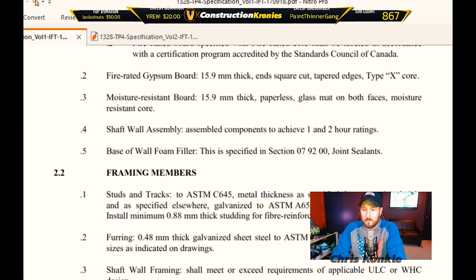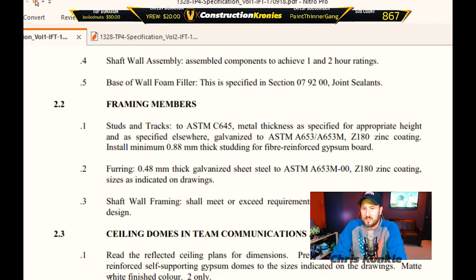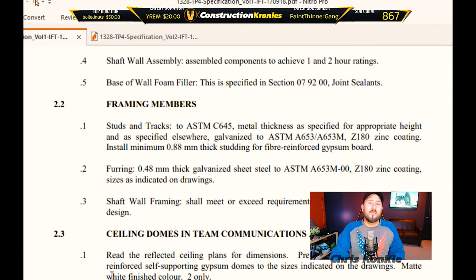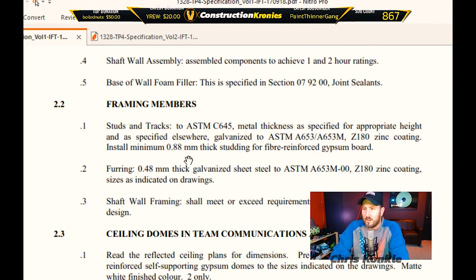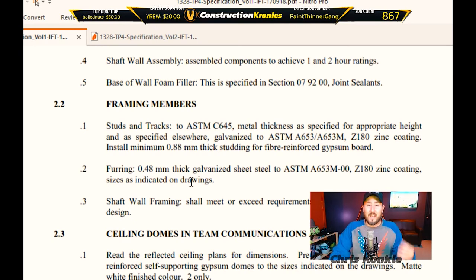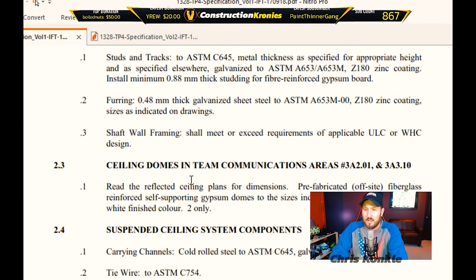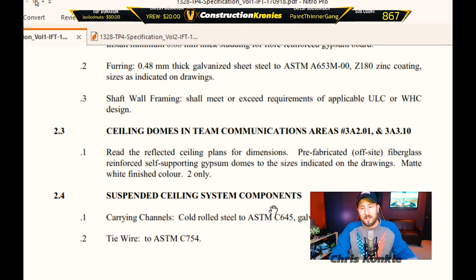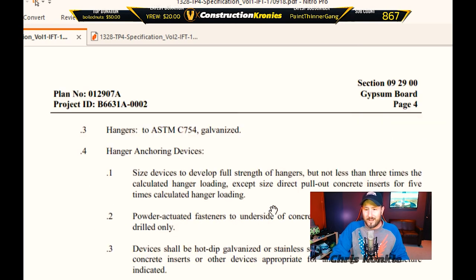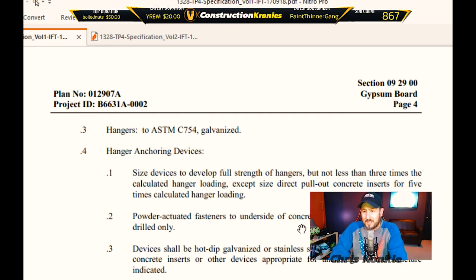Framing members will tell you what types of track, shaft wall framing, and so on. As a drywaller you want to look at the framing to make sure it's up to specification before closing things up. It will tell you where double studs are required — doors, windows, ends of walls — so you need to plan ahead and order the right amount of studs. For suspended ceiling system components like T-bar, it'll tell you what types of tie wire and all the hardware you need. Notably: power-actuated fasteners to the underside of a concrete structure are not permitted — drilled only — and drilling takes more time.